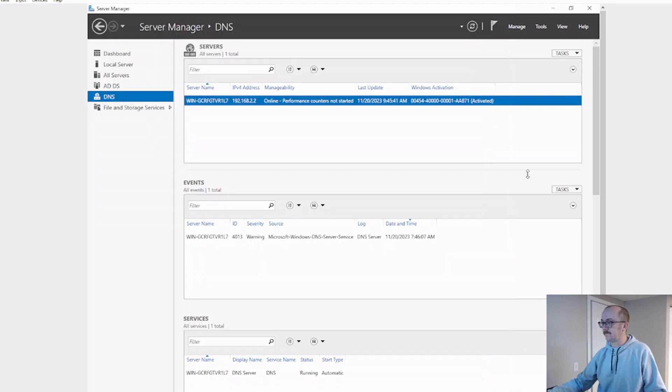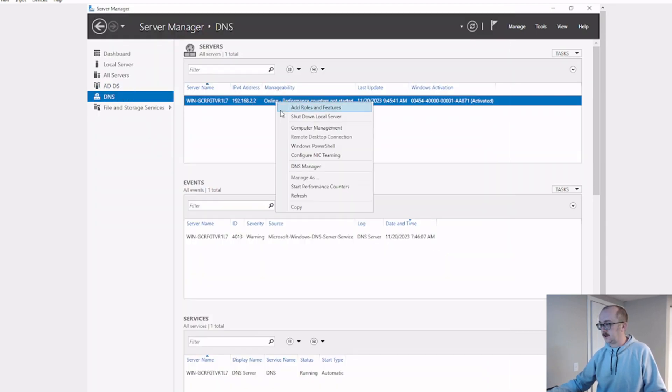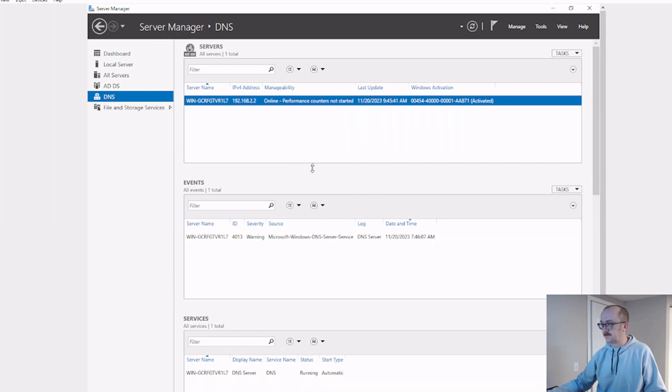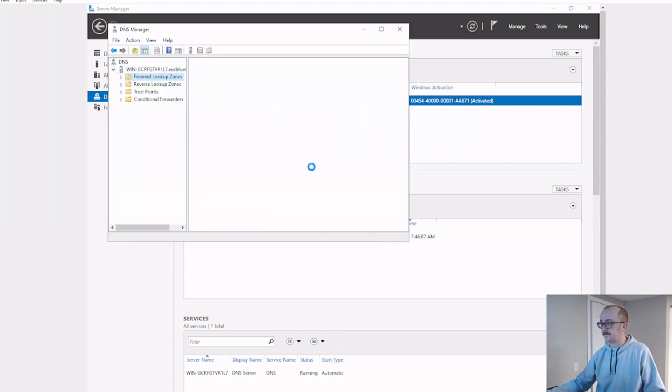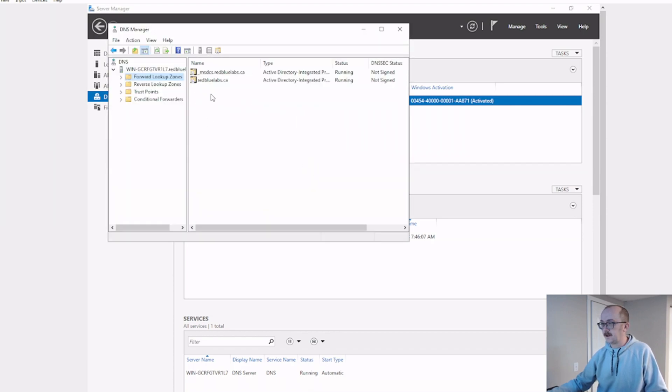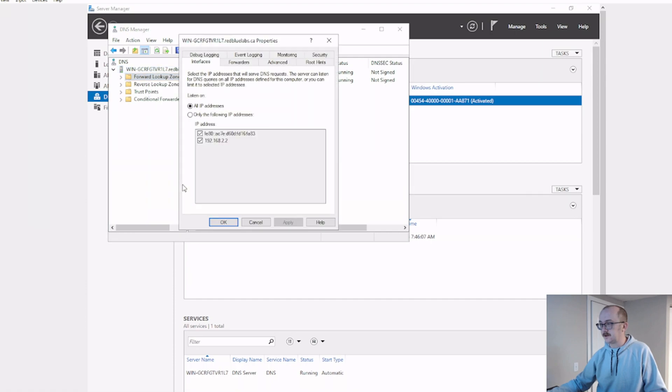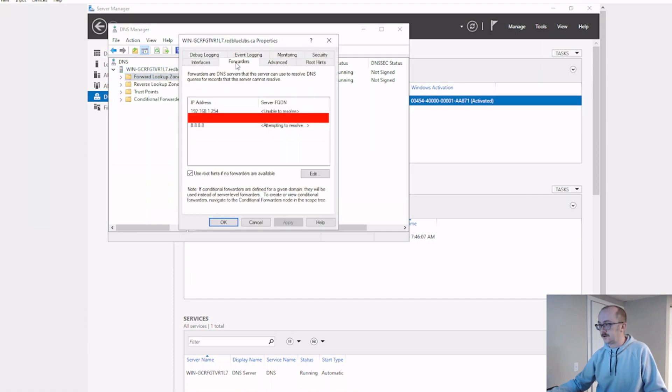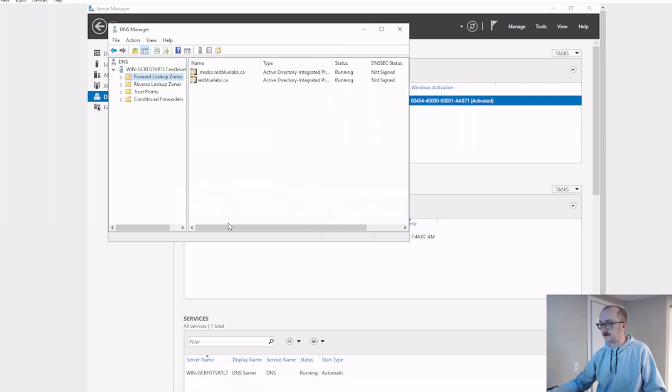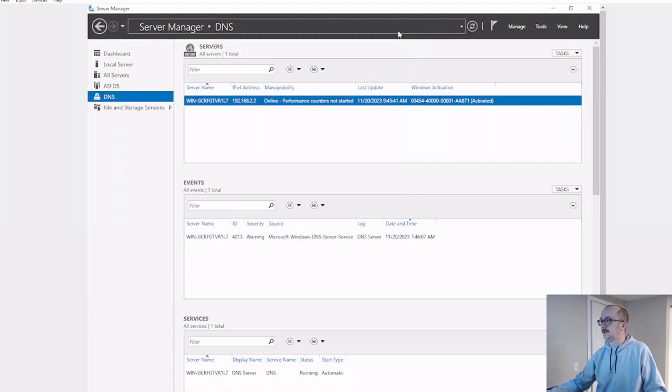I'm going to right-click here and go to my DNS manager. And right-click this, properties, forwarders. Still able to resolve? Beautiful. Okay, bingo bango.